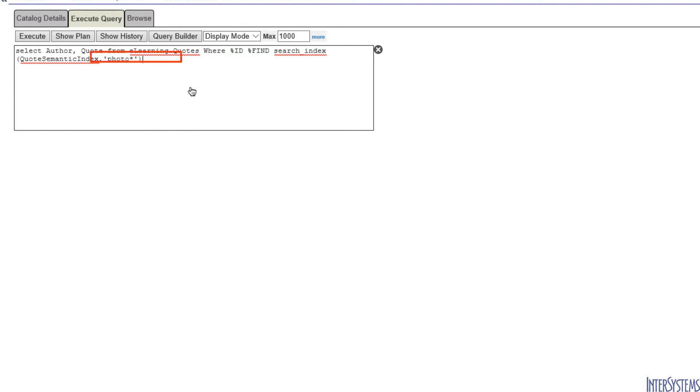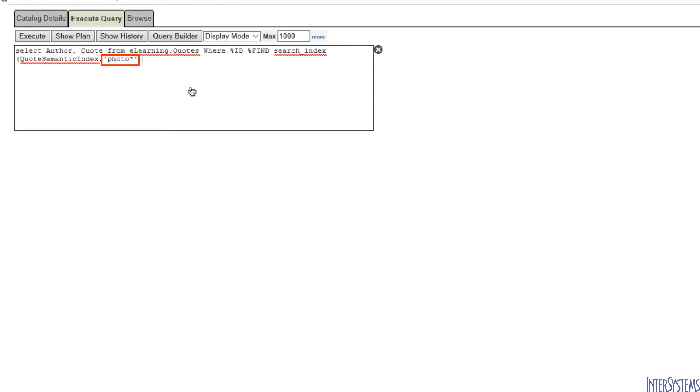The first argument is the index that we wish to use, in this case, QuoteSemanticIndex. The second argument is the search string. This query will return all the records that have, in their quote, a word beginning with photo.